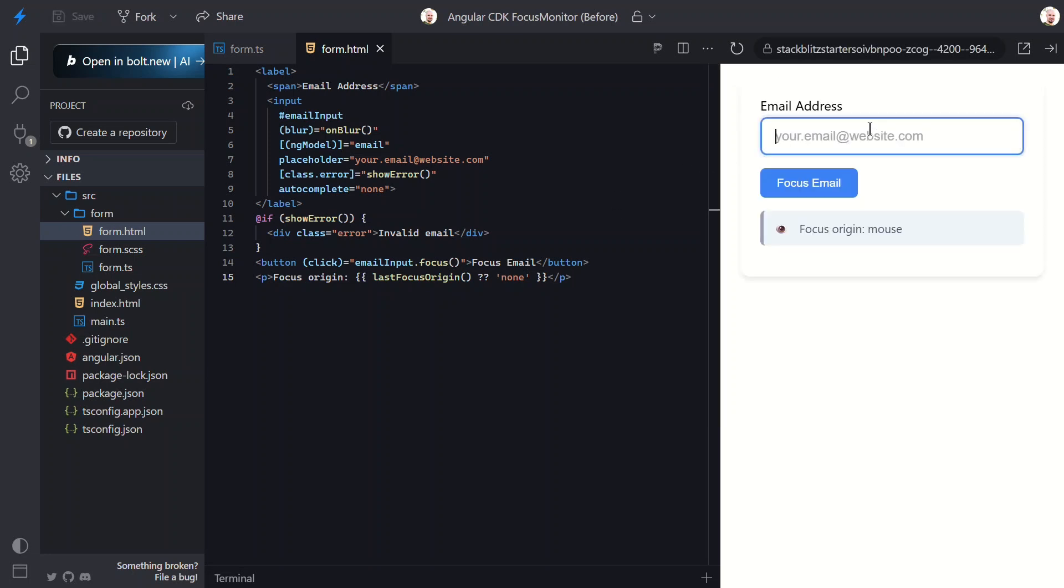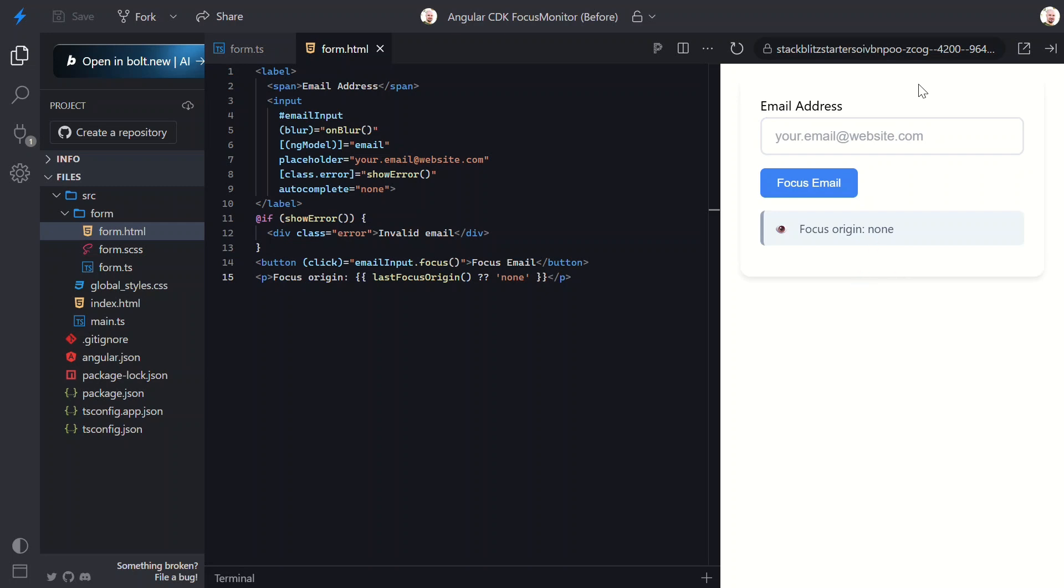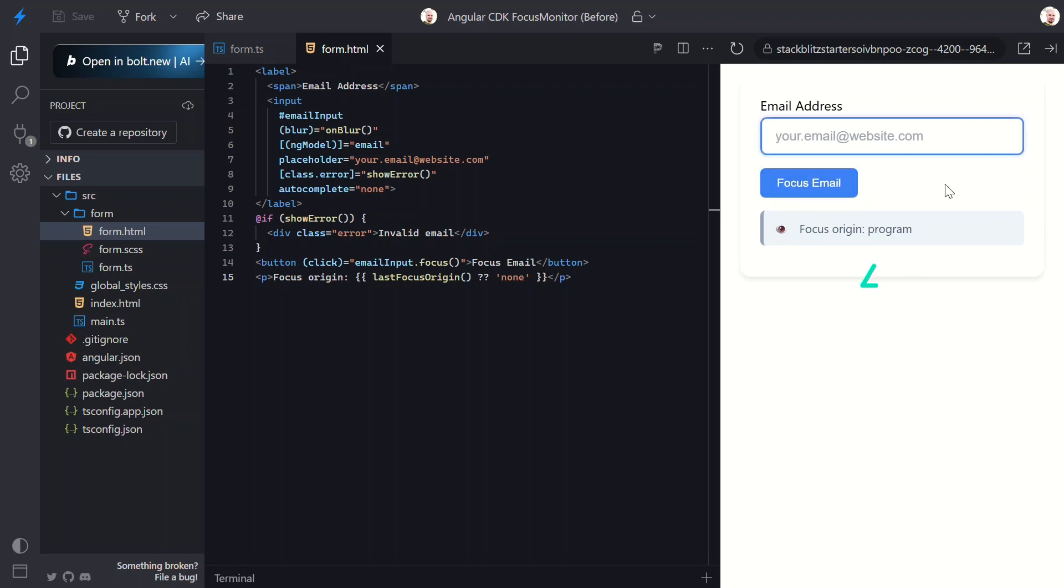Perfect! When I click into the field, it shows mouse as the focus origin. When I blur, it shows none because focus was lost. When I tab into the field, boom, keyboard. This tells us the user is navigating intentionally. And when I click the focus email button, program. Our application focused it programmatically. This is incredible information. We now know exactly how users are interacting with our interface. And we can create experiences tailored to their interaction style.